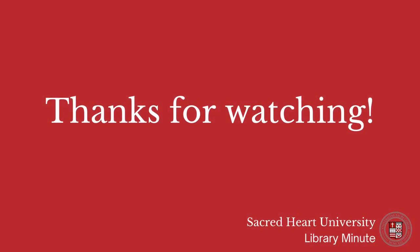For further assistance with ILL or with any other questions, feel free to contact us at the library. Thank you.